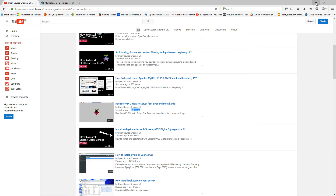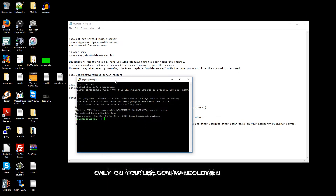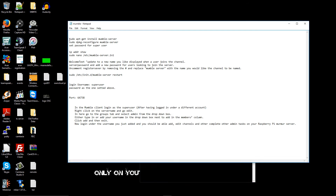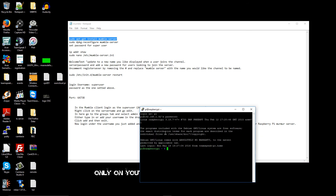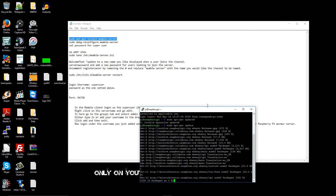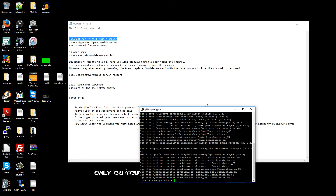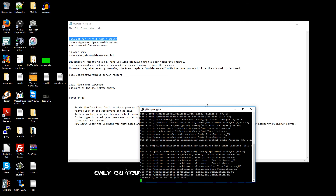Now I'm going to minimize this and start the actual installation of the Mumble server. I'm going to copy and paste the command. Actually, I think I just made a mistake — I'm going to update first. Don't forget: run sudo apt-get update to update your Raspberry Pi before any installation, otherwise you'll get errors. Then I'll run sudo apt-get install mumble-server.